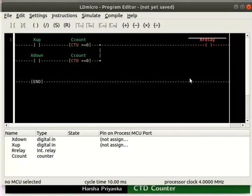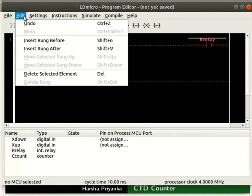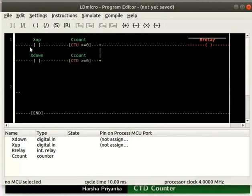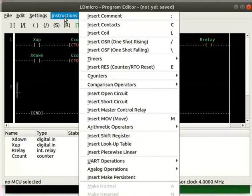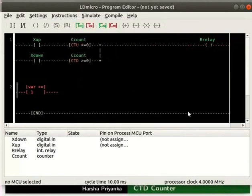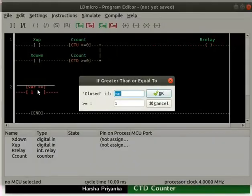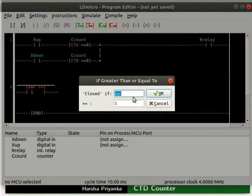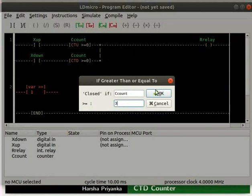Now, place a rung below as shown here. In the new rung, insert a greater than or equal to compare instruction. Double click on the compare instruction. Compare ccount variable with 3. That is, in the closed if column, enter ccount. In the greater than or equals to column, enter 3. Click on the OK button.